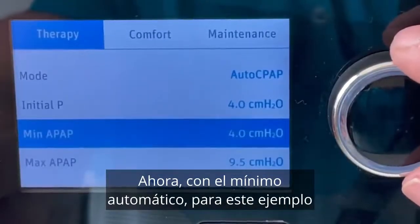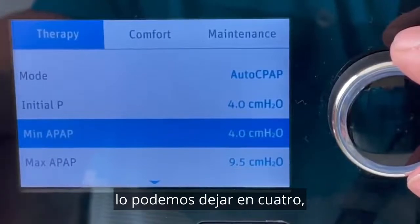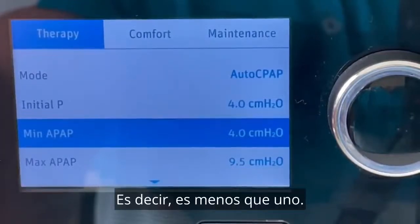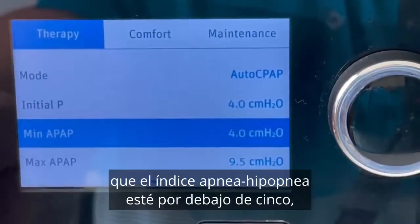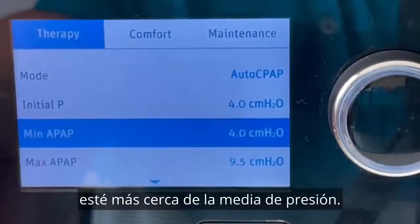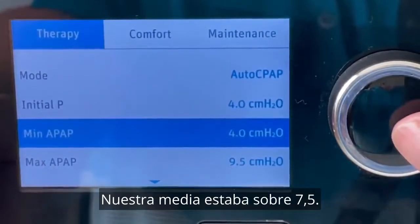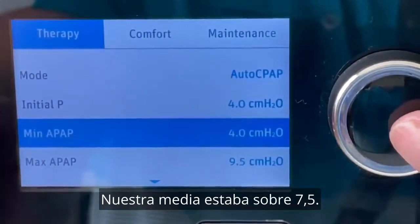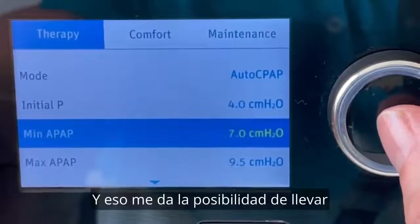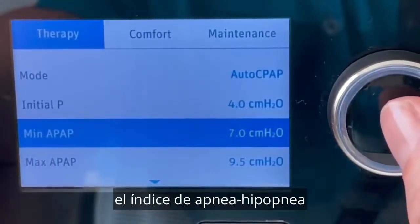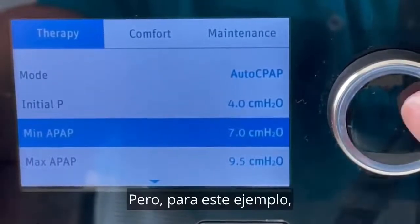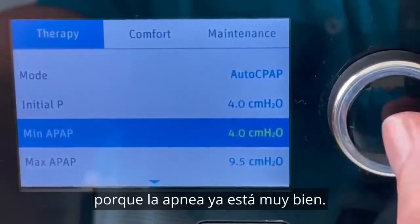For the min auto, in this example we could just leave it at 4 because our apnea hypopnea index is already so good — less than 1. But if we were really struggling to get the AHI below 5, we'd want our min auto level closer to the average pressure level. Our average was coming in at 7.5, so setting min auto around 7 would give us a greater ability to get AHI below 5 and achieve a more healthy night's sleep.